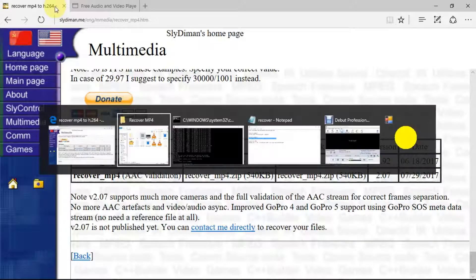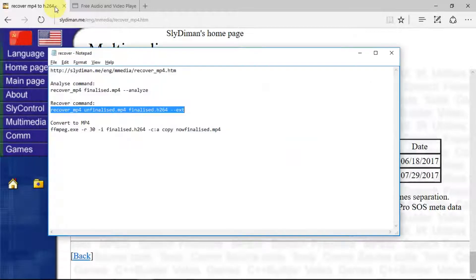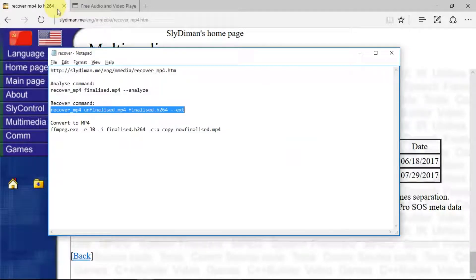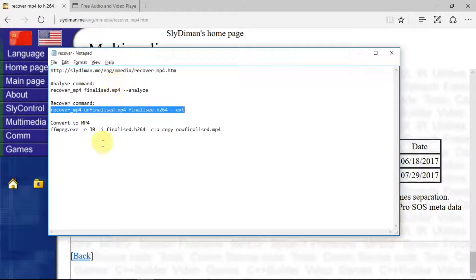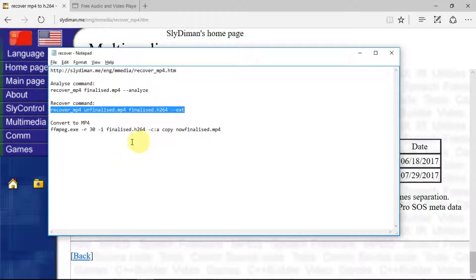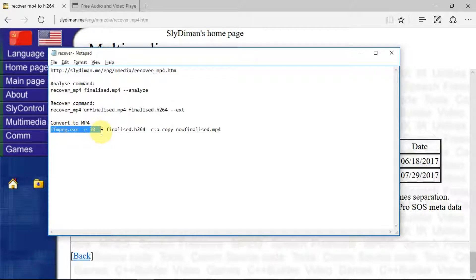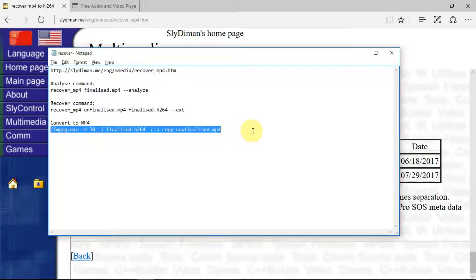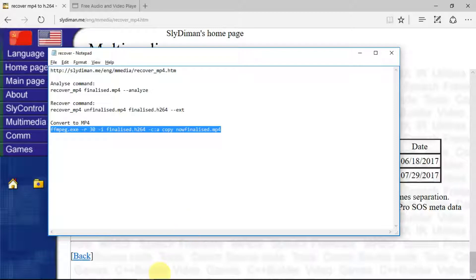So now, as I say, back to the final part of the puzzle, which is to convert our .h264 file back to an MP4. Here is the command that we need using the FFmpeg software. I will provide a link to that software in the description as well.